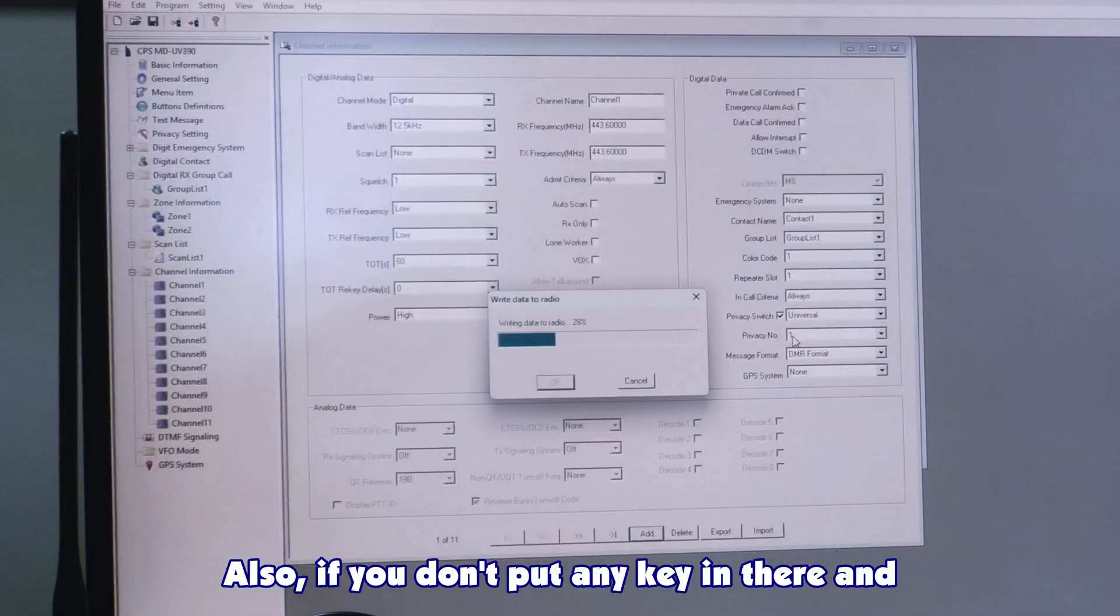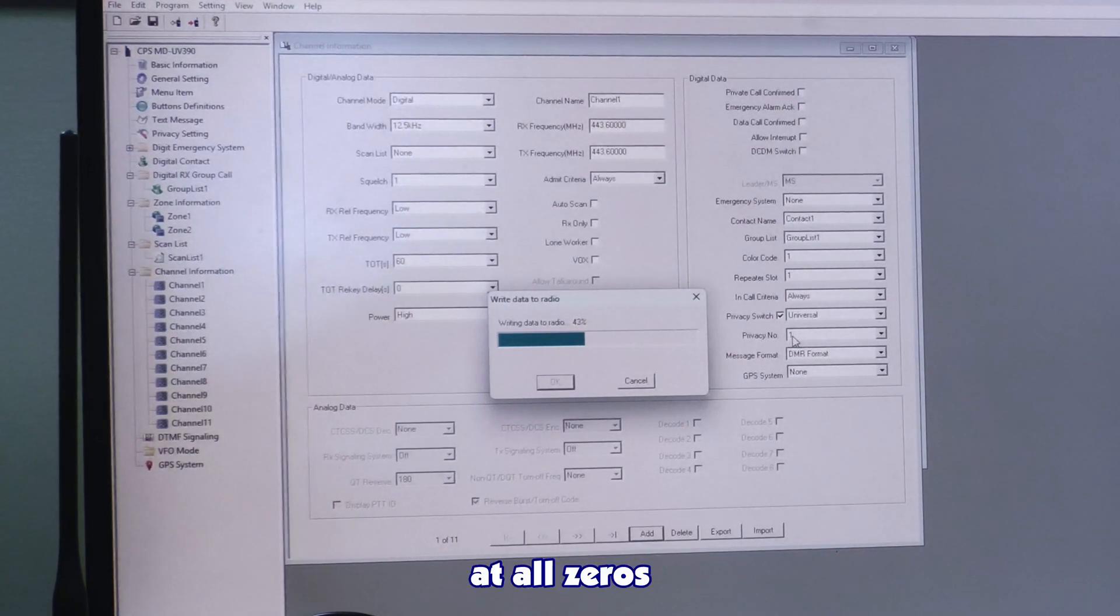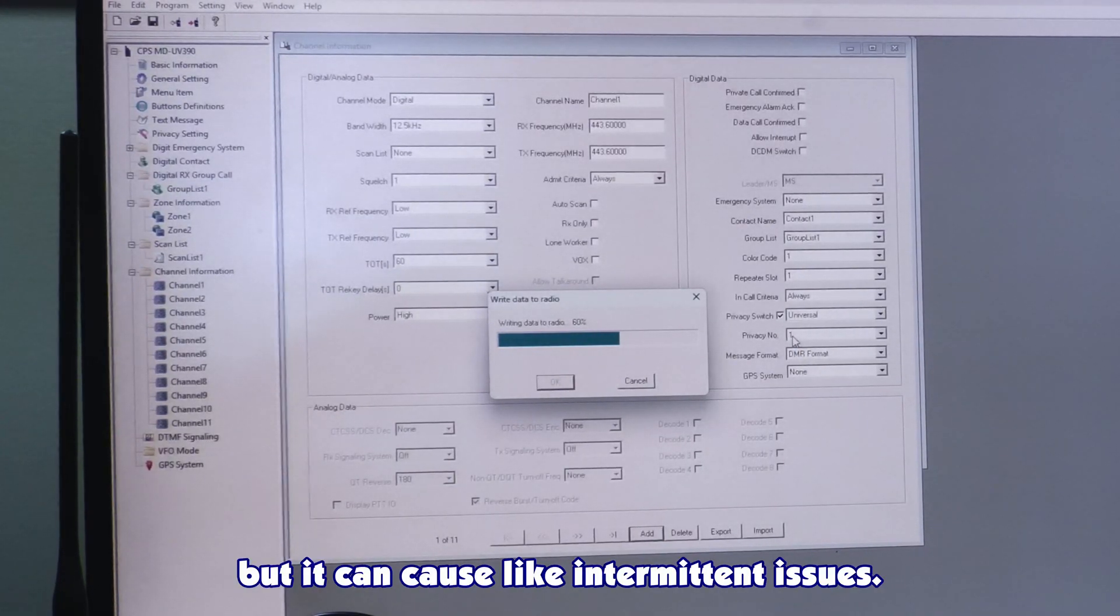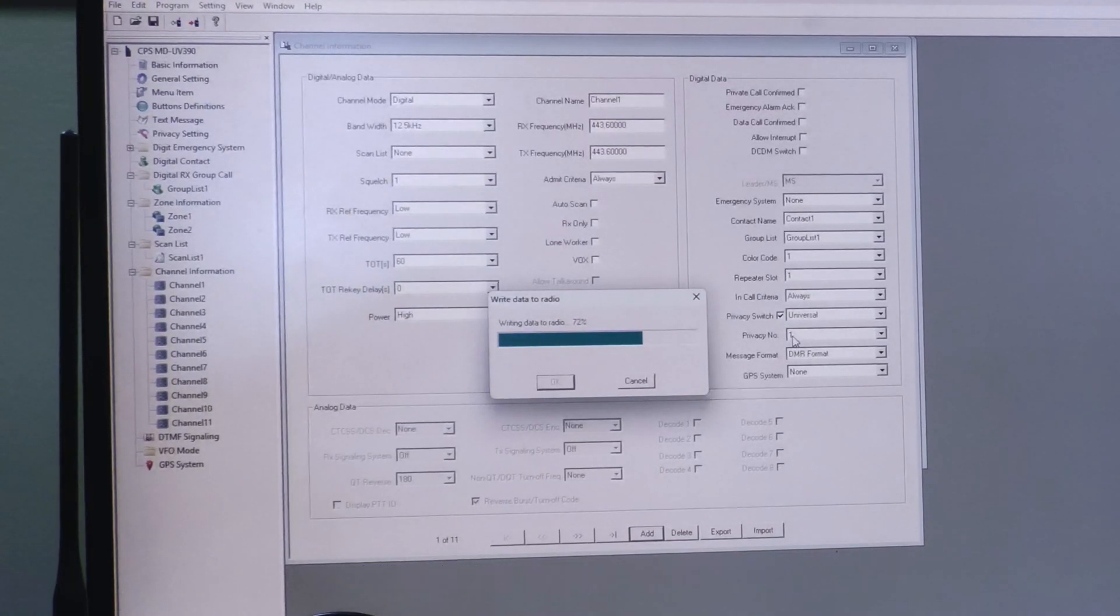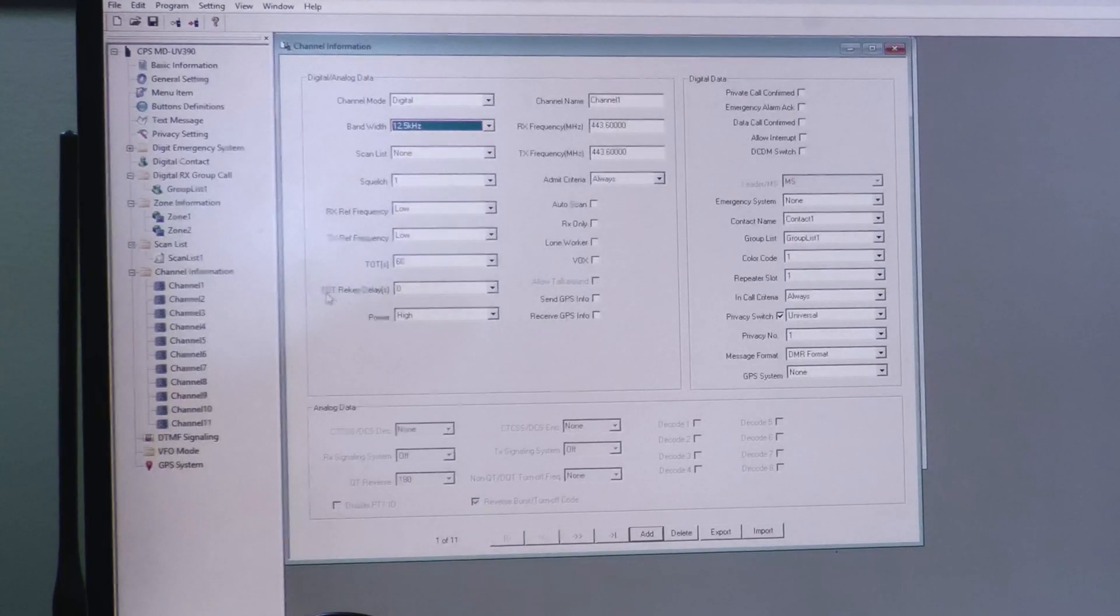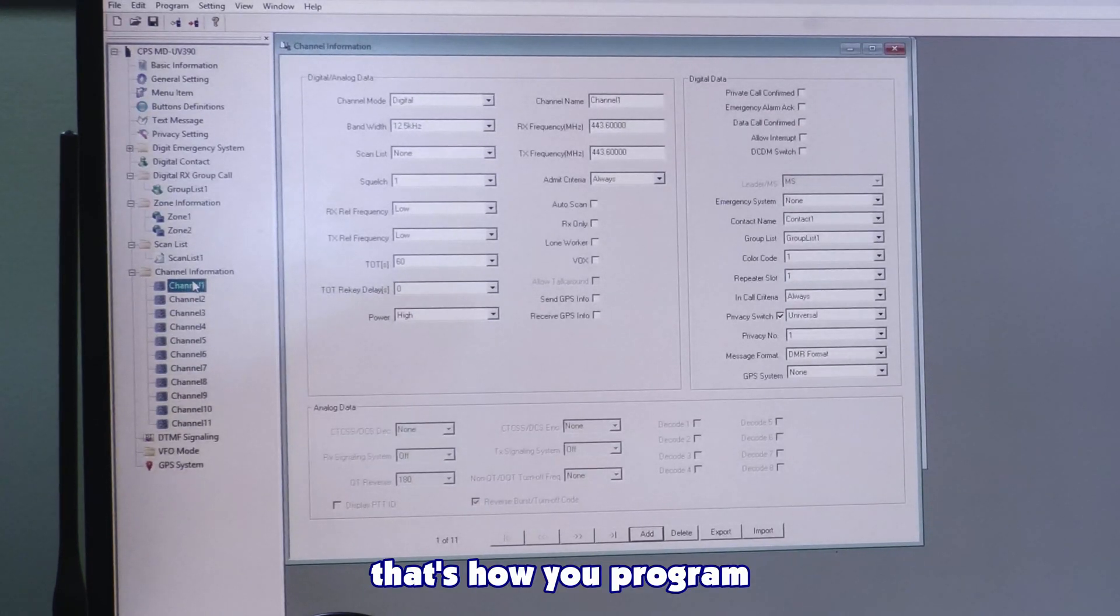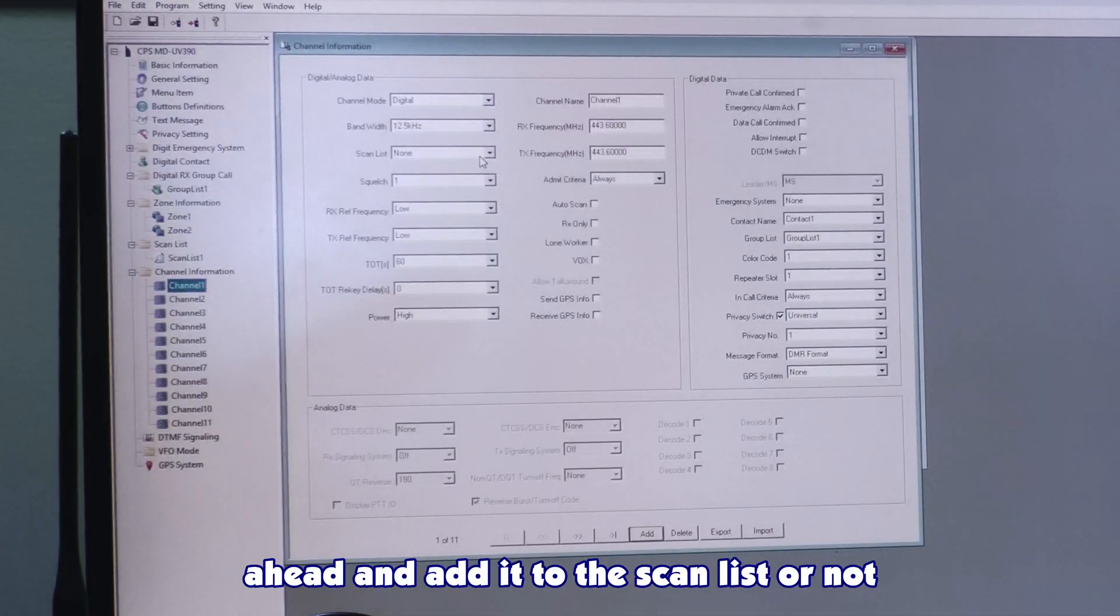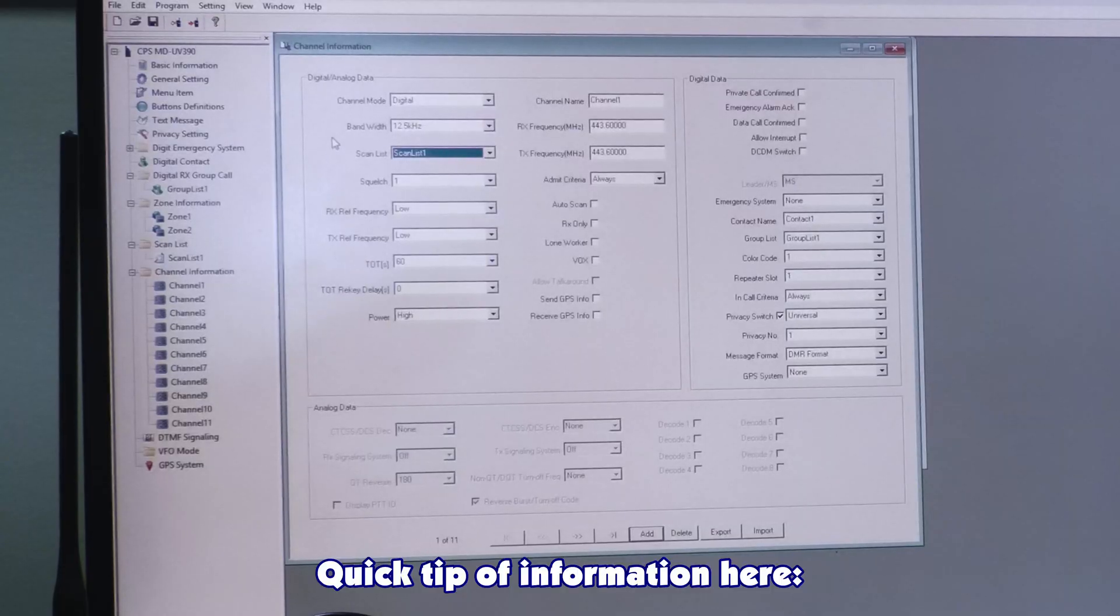Since the privacy setting there, you'll know where to go because privacy setting 1 is already loaded in the radio and the privacy code is loaded in the radio. So they're able to mesh. If we don't load the keys, they don't know how to interpret it. So it won't work. Also, if you don't put any key in there and you set privacy switch on universal and leave it at 1 at all zeros, and you don't actually write the code in there, most of the time it'll work, but it can cause intermittent issues. So make sure if you're going to use encryption, always write the encryption key to the radio.